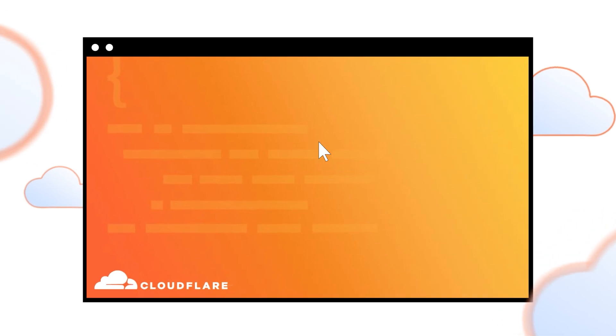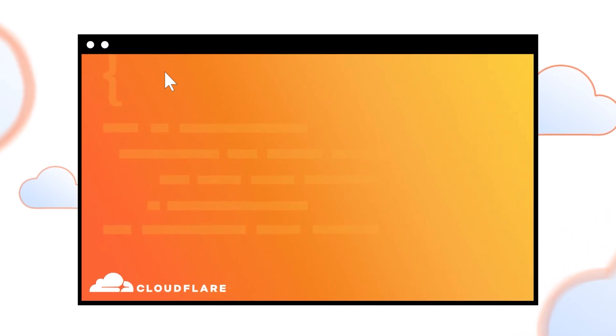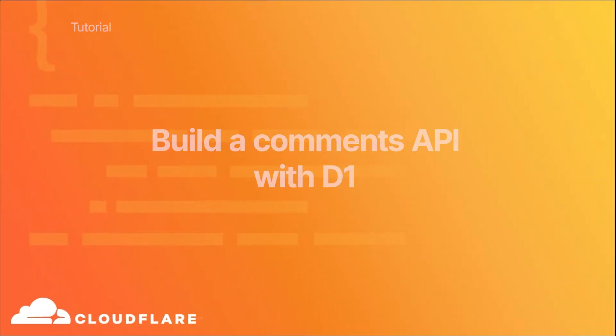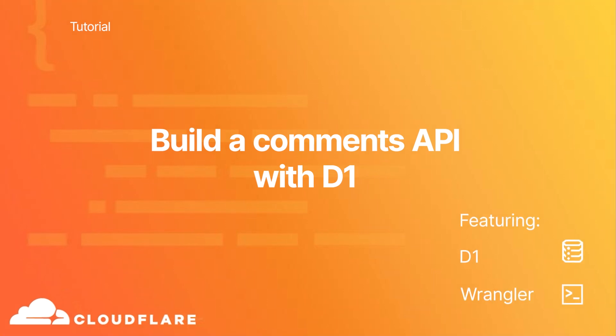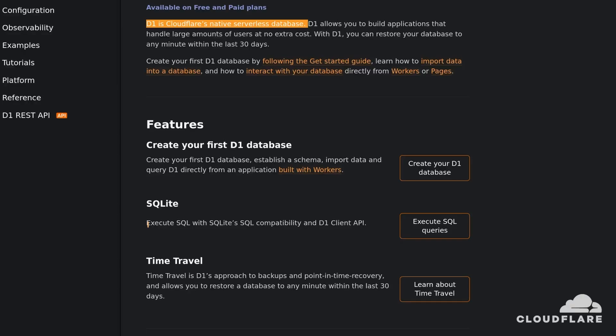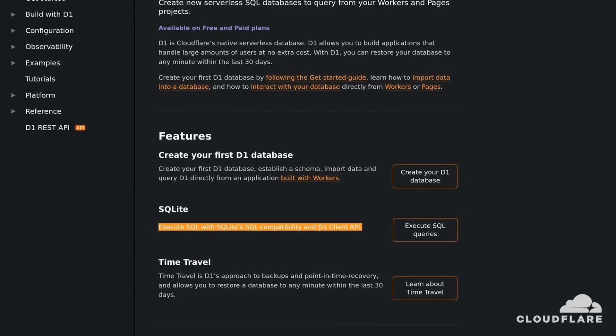In this video, I'll show you how to build a comments API using Cloudflare D1. If you're not familiar, D1 is Cloudflare's native serverless database. With D1, you can enjoy the simplicity and robustness of SQLite without having to worry about hosting or managing a database.